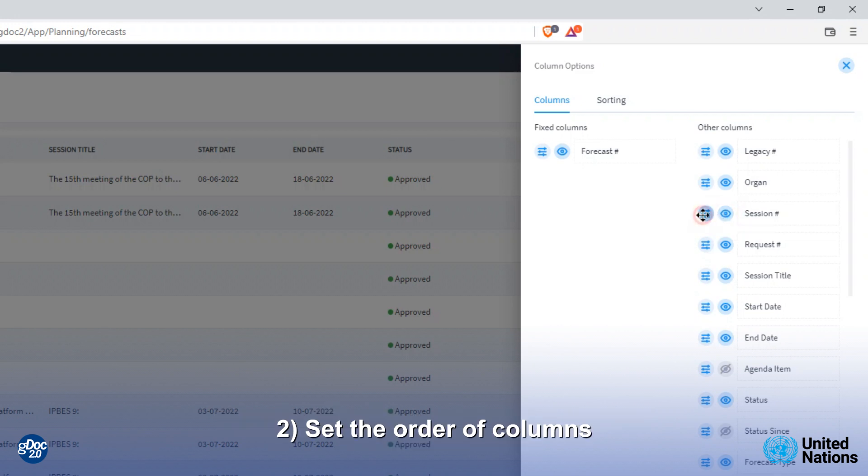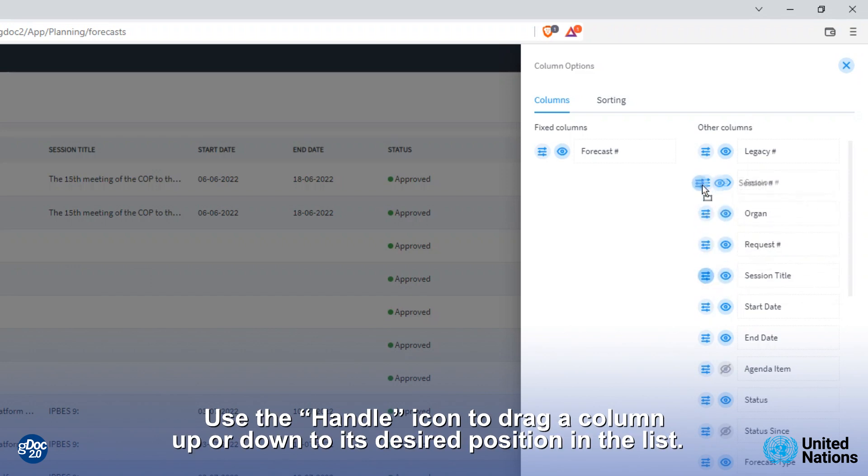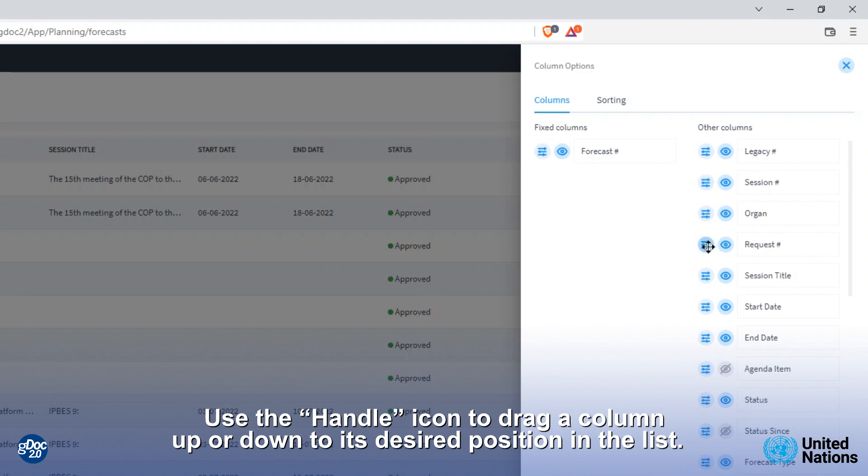2. Set the order of columns. The columns are in the order as listed. Use the handle icon to drag a column up or down to its desired position in the list.